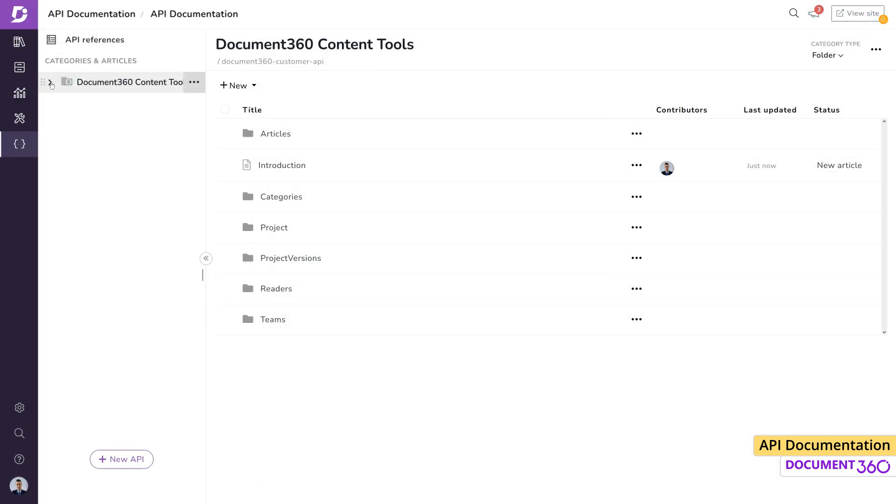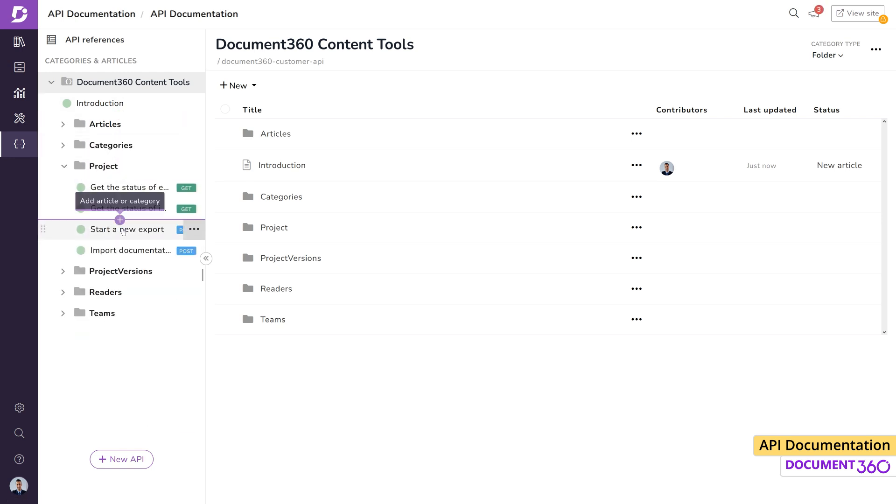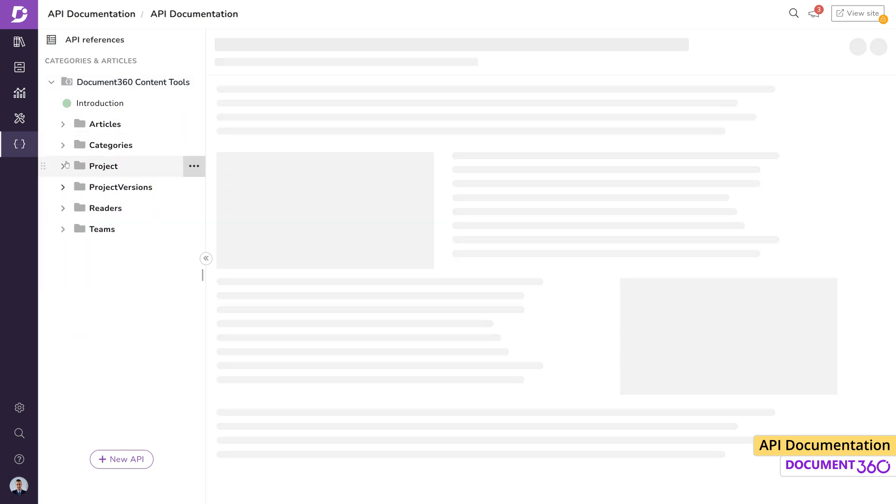We can find the API documentation populated under the categories and articles. All the endpoints will be listed under the main category.